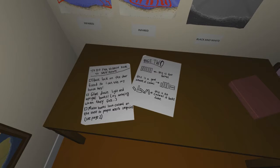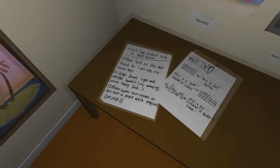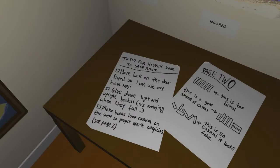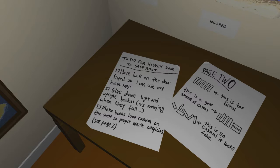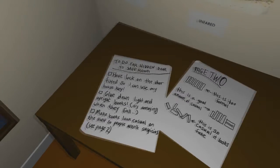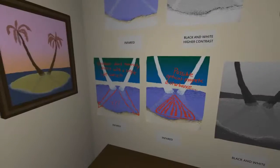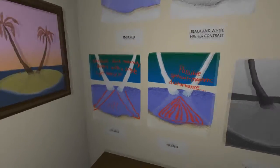What the fuck? Have lock on the door fitted so I can use my house key. Glue down light and upright books. Make books.